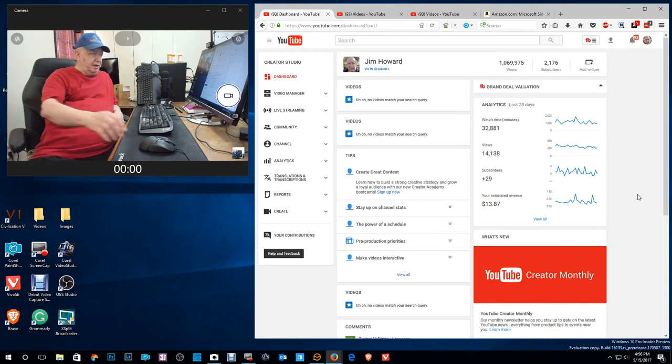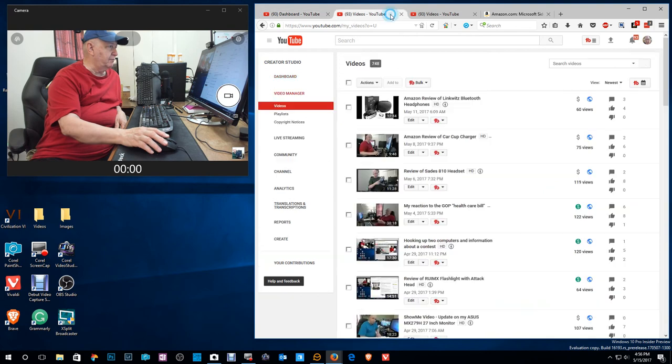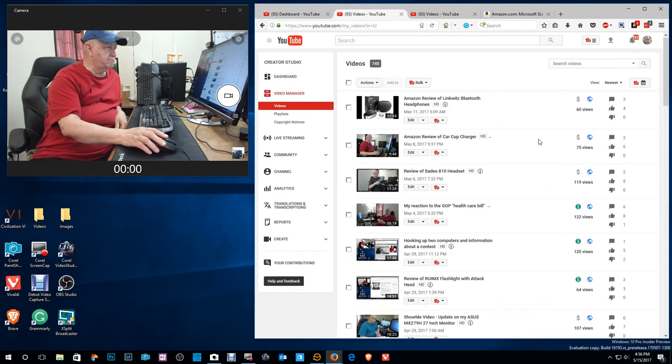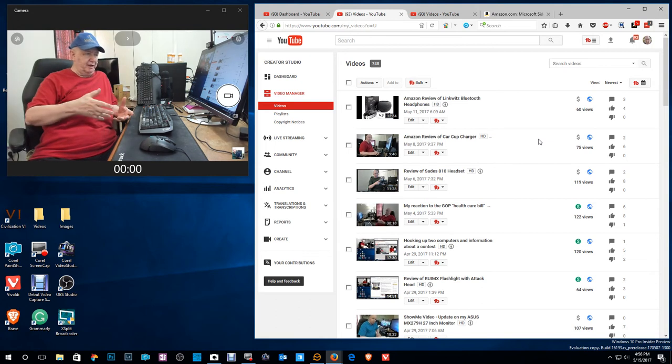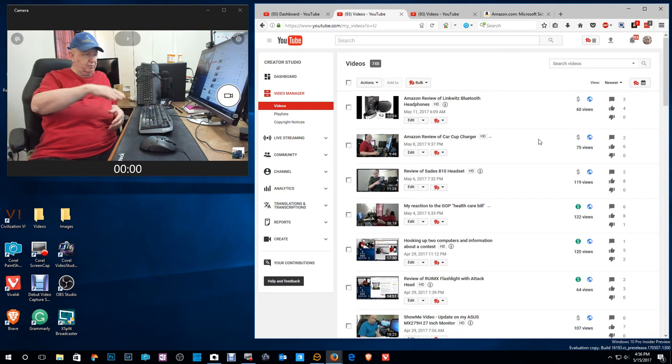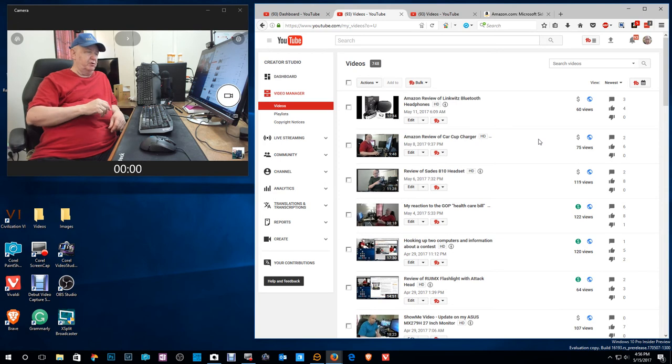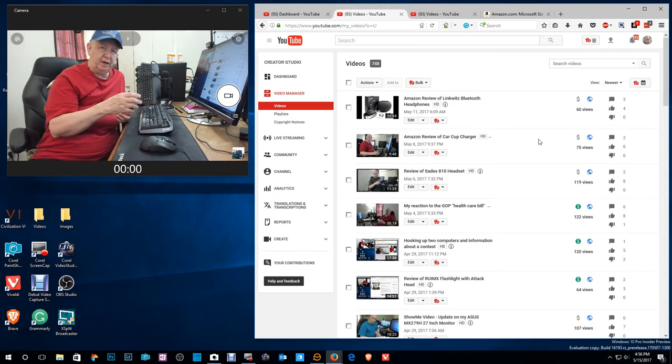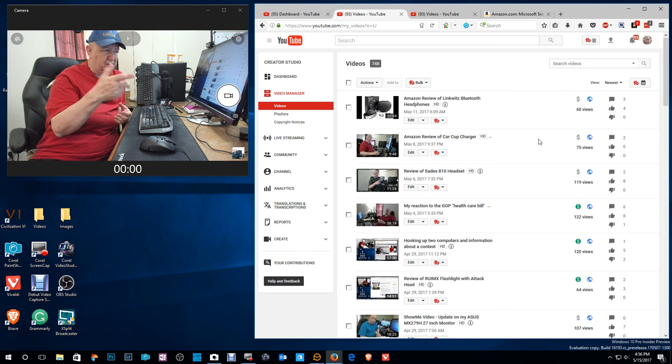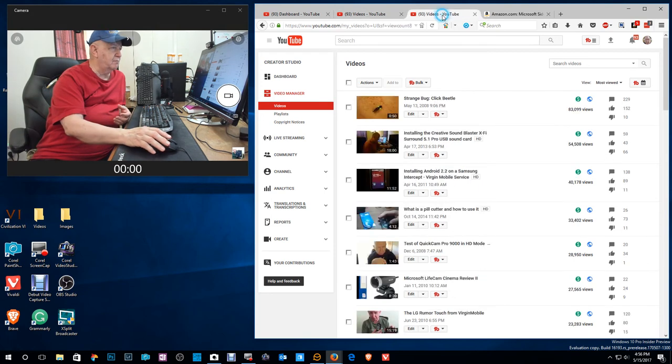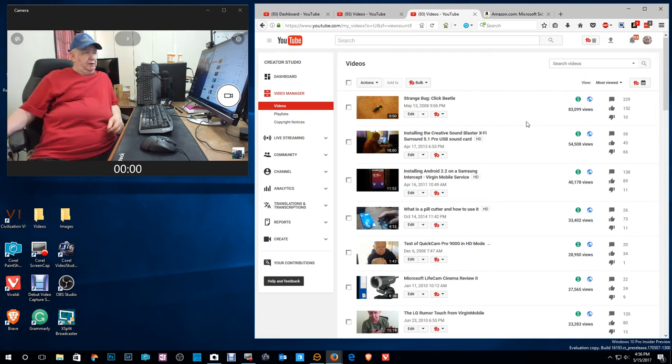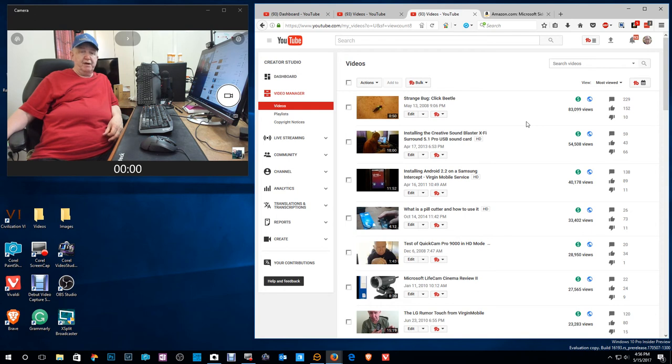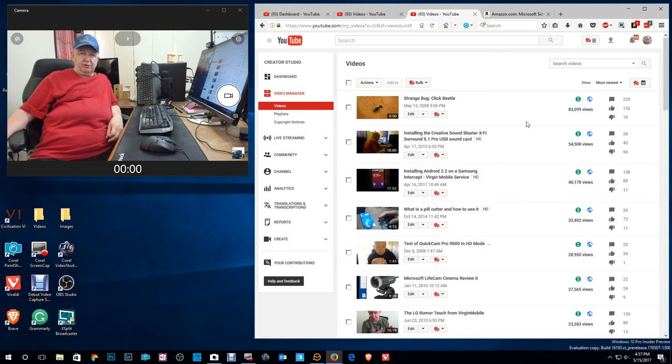You can see my videos. They really don't get, they get 60 views, 75 views, 119 views, 122, 120 views. Most of those come in right away and then a trickle of some later. I have in the past, the video that got the most views, which is I think less than a minute of a cricket beetle snapping on the floor. I got 83,000 views. But I've had that video online since 2008.